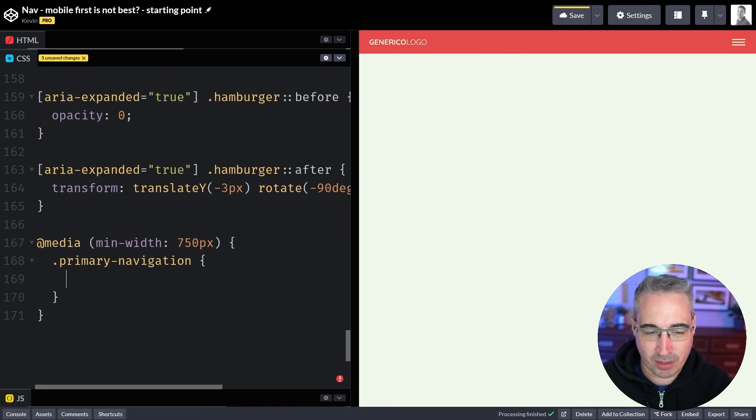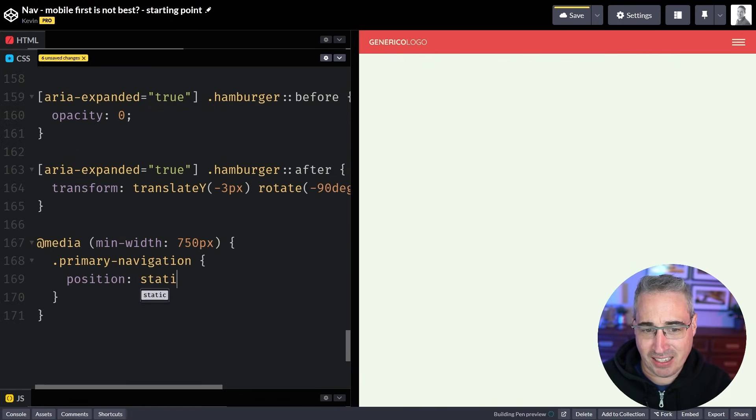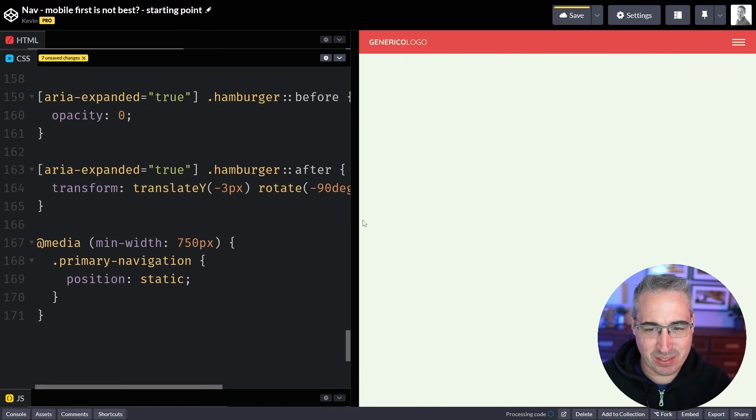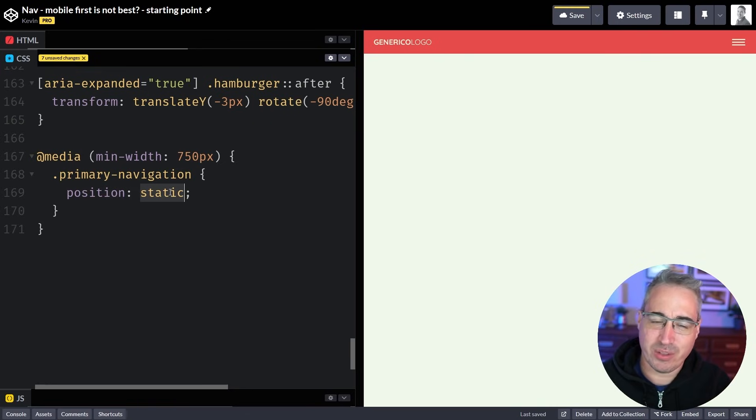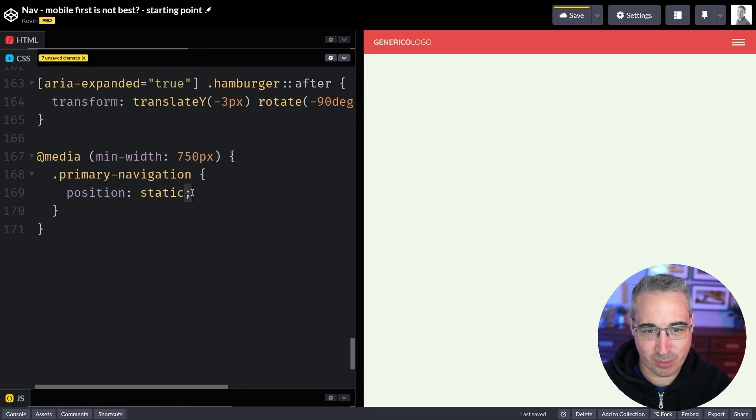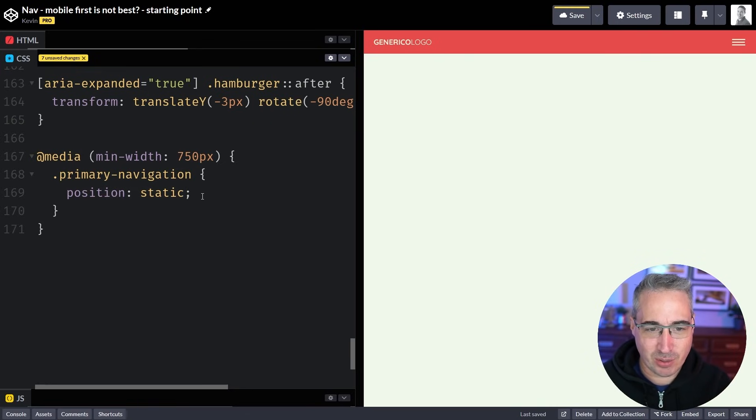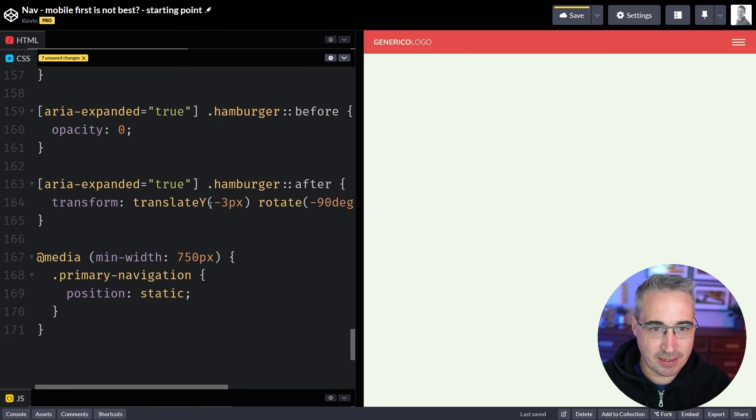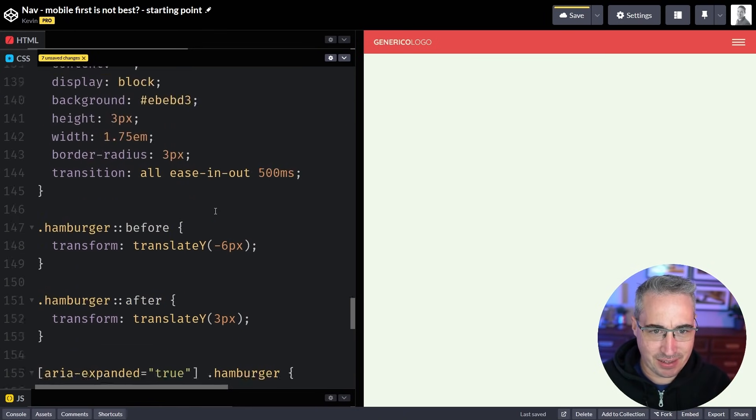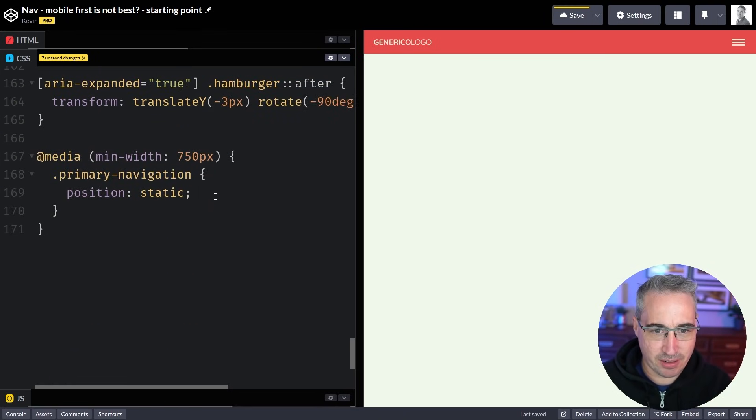So let's come down here, that was my primary navigation, and so we can throw on there position static to go back to the default and that's always felt kind of weird to me when we have to go back to a default value. So I can do the position static.